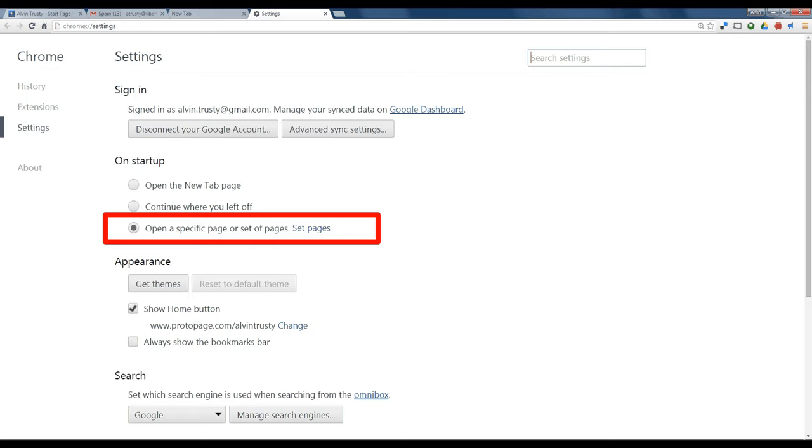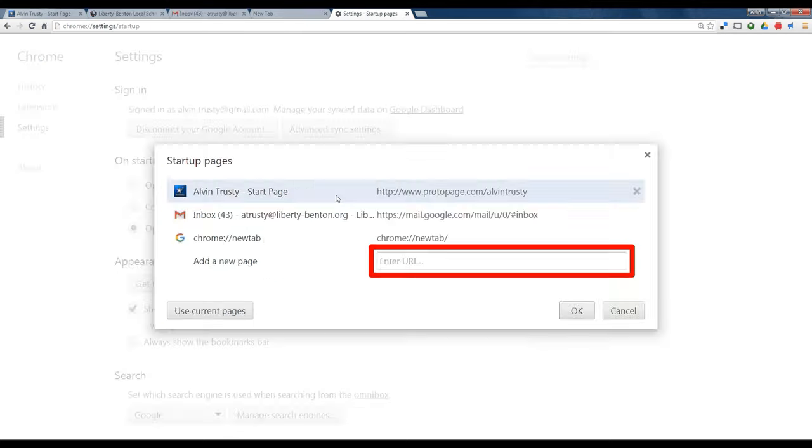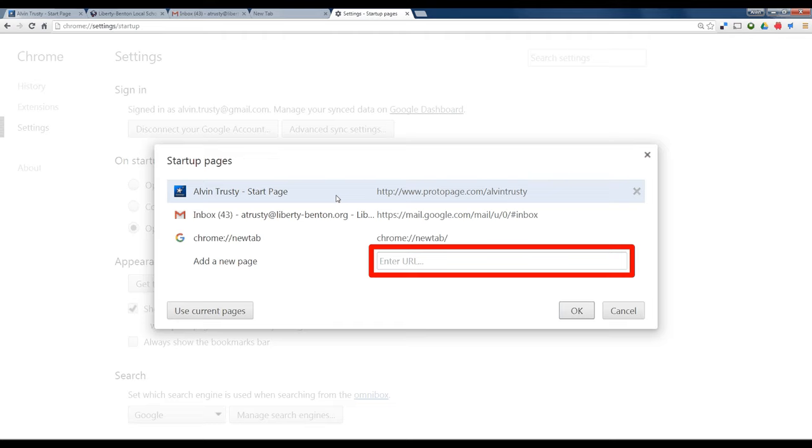Once you've selected this option, click on 'set pages.' This is where you can type in those actual pages. You can see my start page. I also open my Gmail, and I have a third tab that's open for Google searches. If you have a page you want your browser to go to - you can see I have three tabs that open when I open my browser - just put in the URL there.